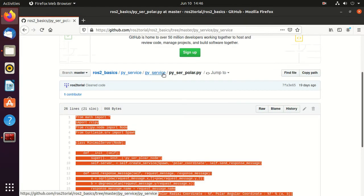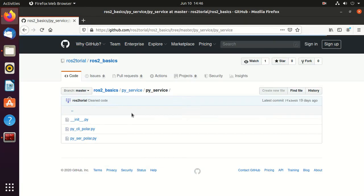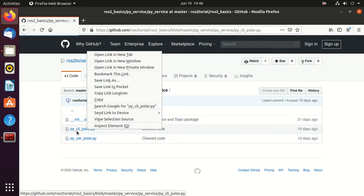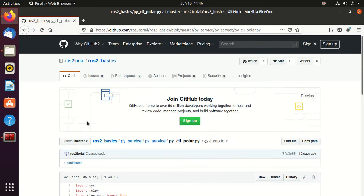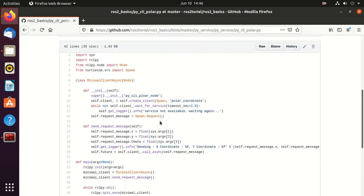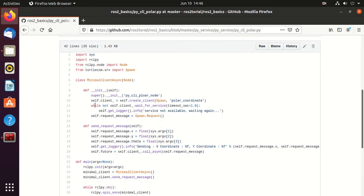Now go to the client code. Here you can observe that this is similar to the server code. We have this while loop which will wait for the service.